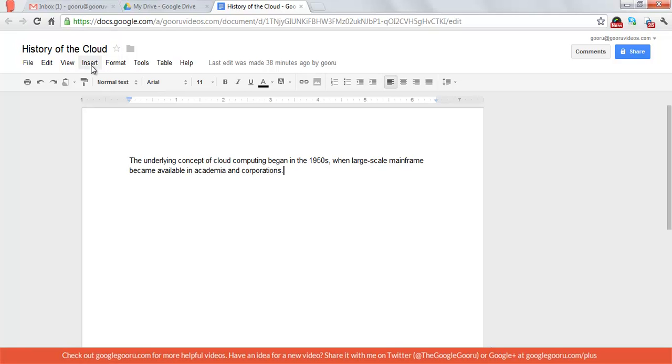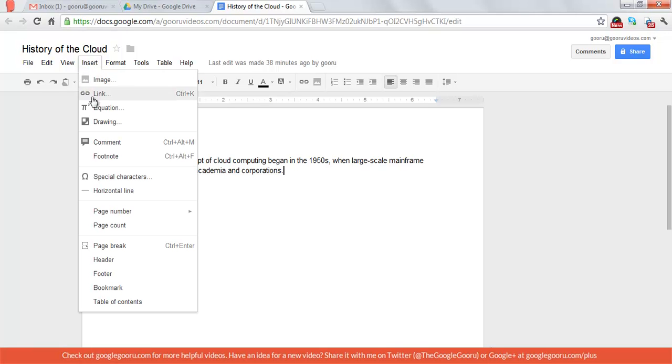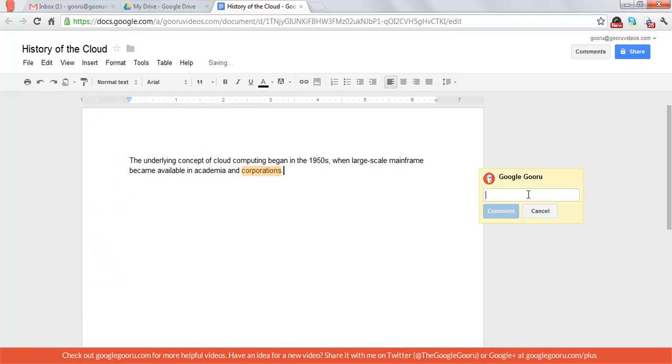I want to notify someone else to just give it a quick look through. So I'm going to add a comment.